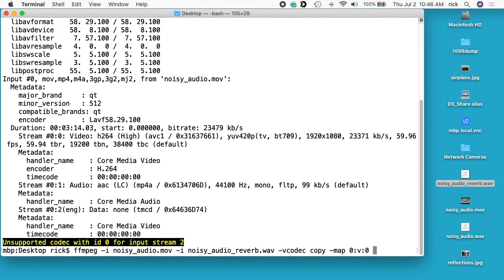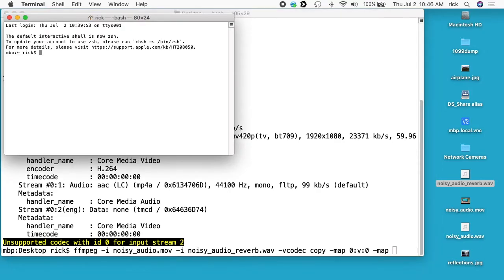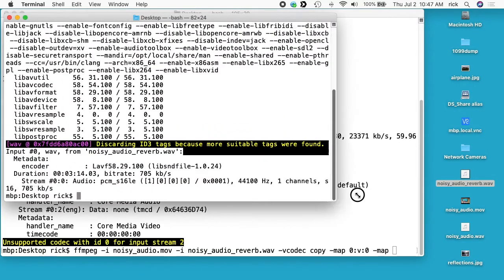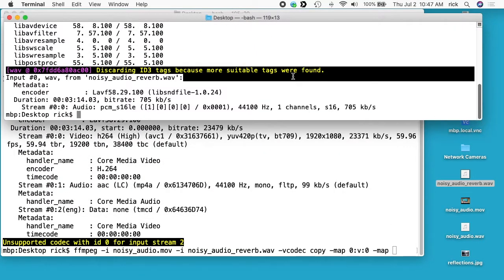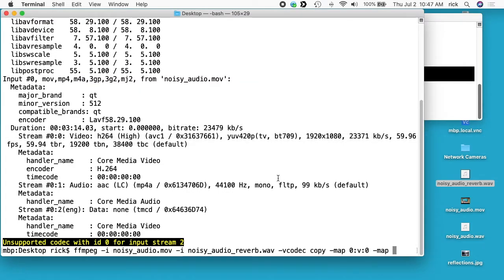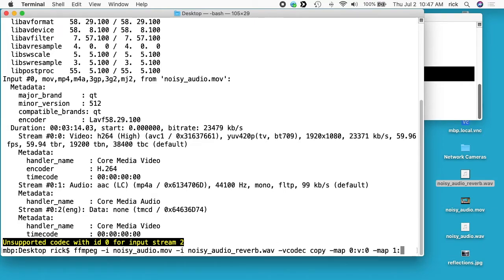Next I'll type -map. So here we can see the audio stream is 0:0. So I can go back here. So I want to say map, I want to say 1 because we have zero input, one input. Colon a because this is audio, and then we want to track zero.